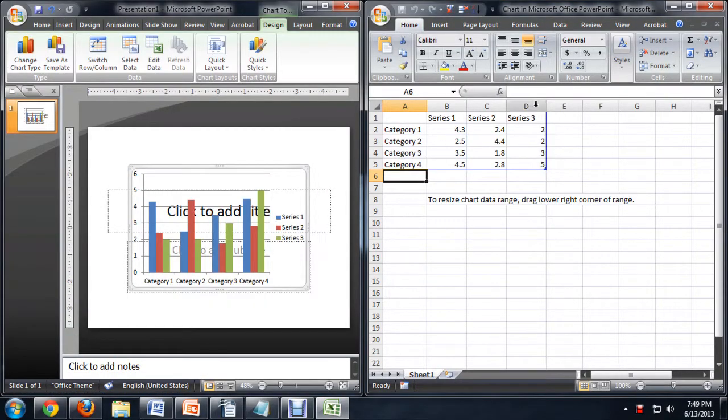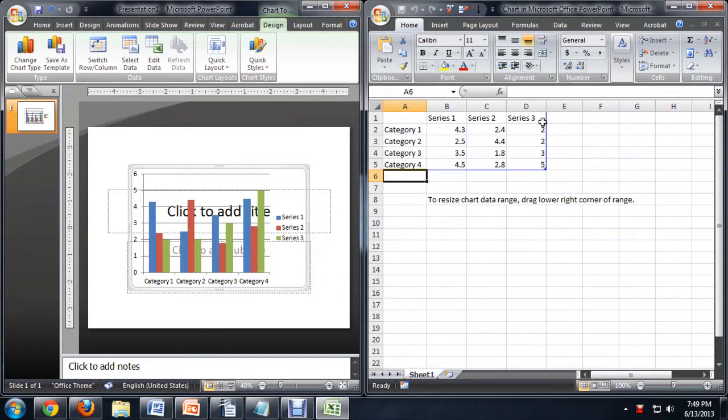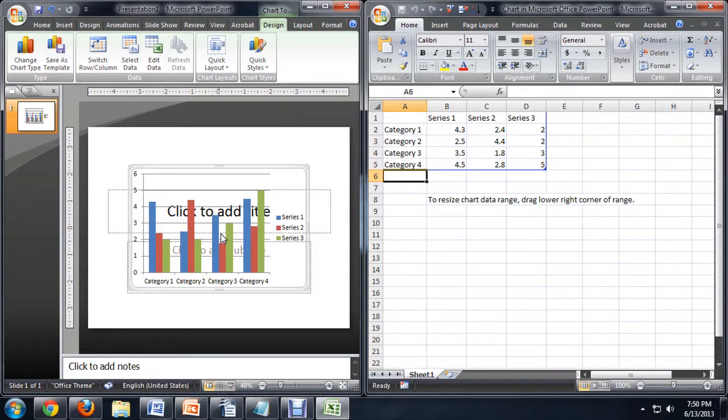And this will automatically start up an Excel style spreadsheet here. So we can actually use all of the formulas that we would use in Excel and modify this spreadsheet in PowerPoint.